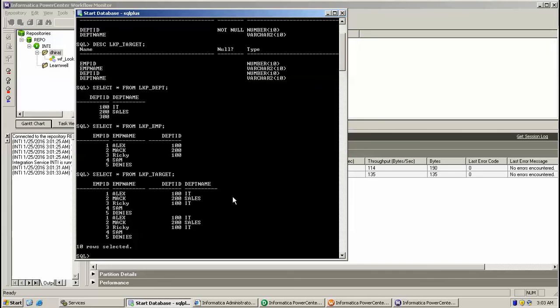So here we can observe that department ID is pulled for the employee. Thanks for watching, keep watching.